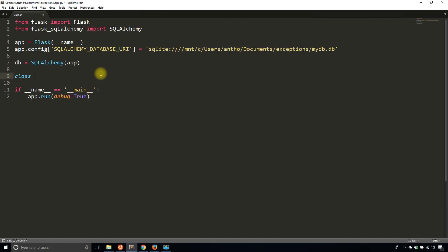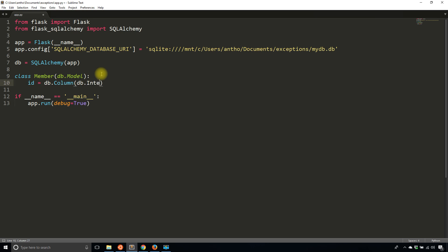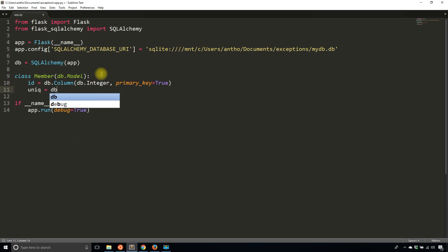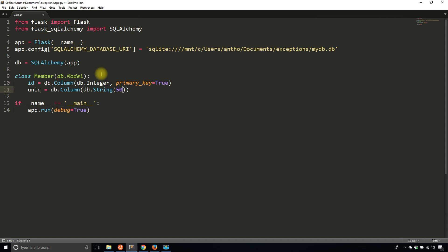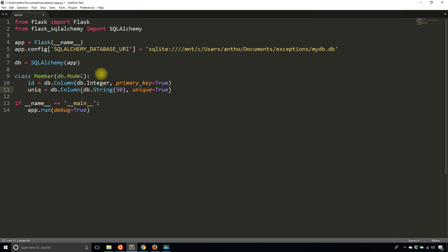I already have the database URI, so I'll create a table called member that inherits from db.model. I'll create an ID column which will be the primary key, then a second column to demonstrate what happens when I try to insert duplicate data. I'm going to name this column unique - it's going to be a string and I'll say unique equals true.